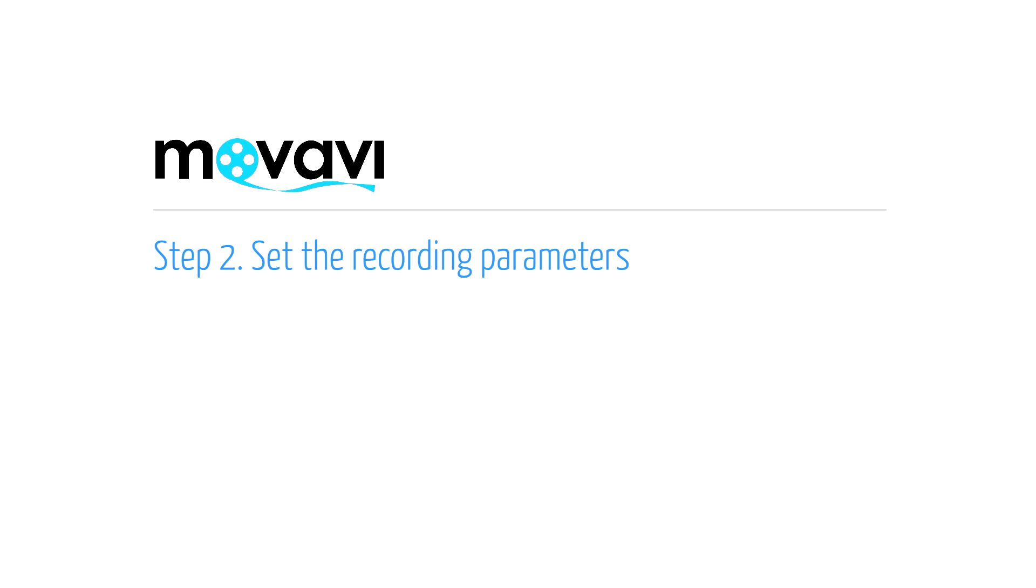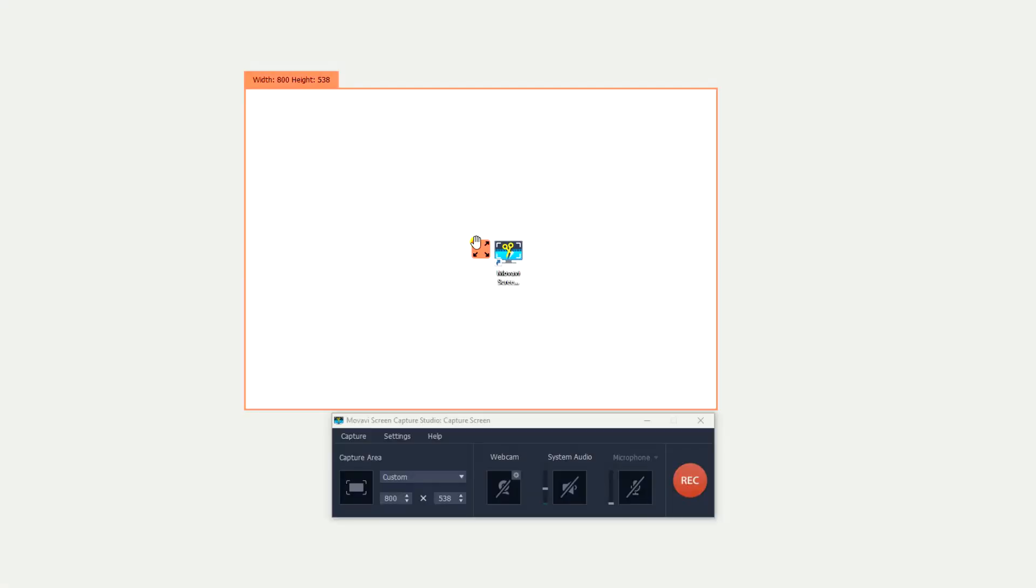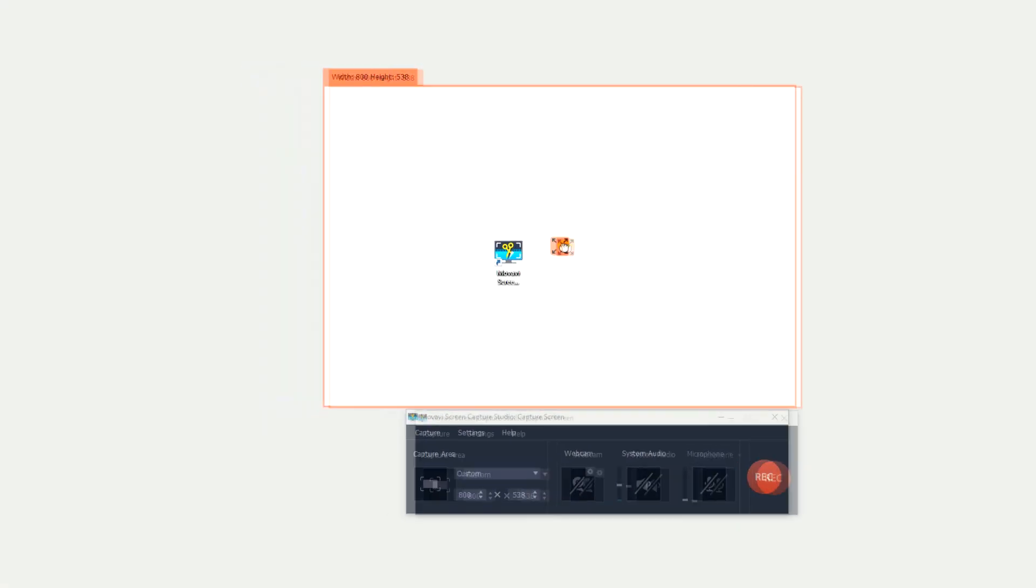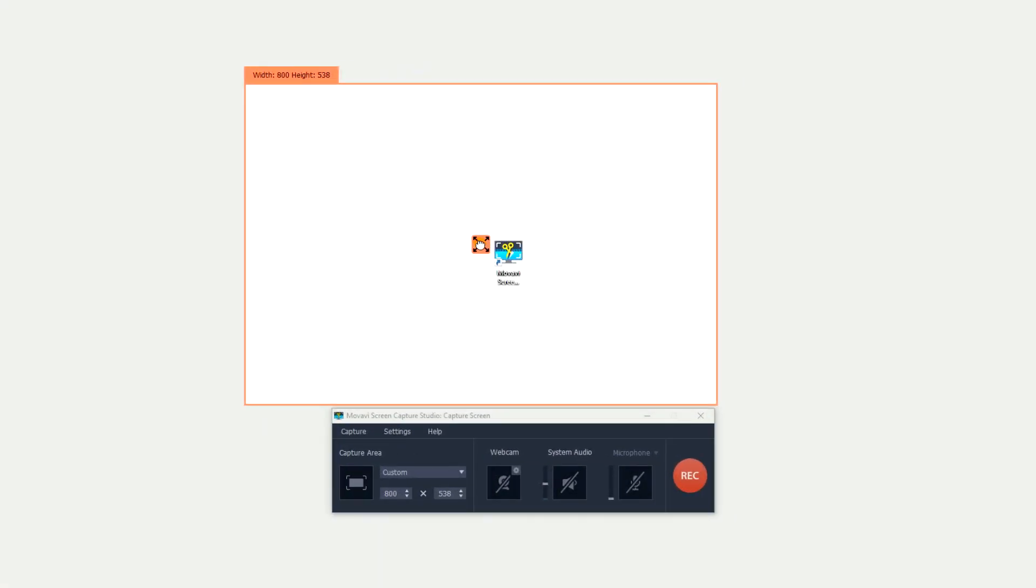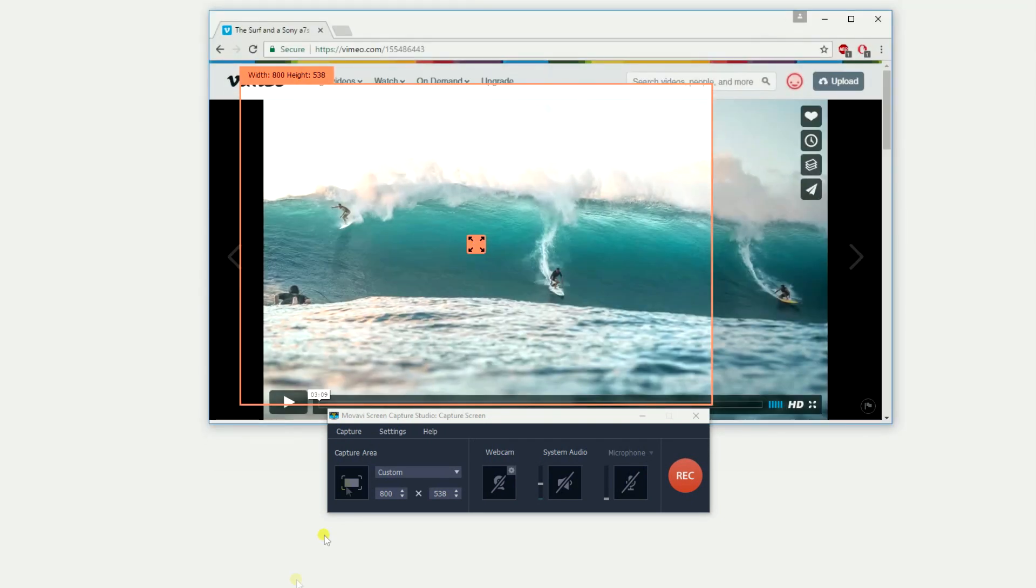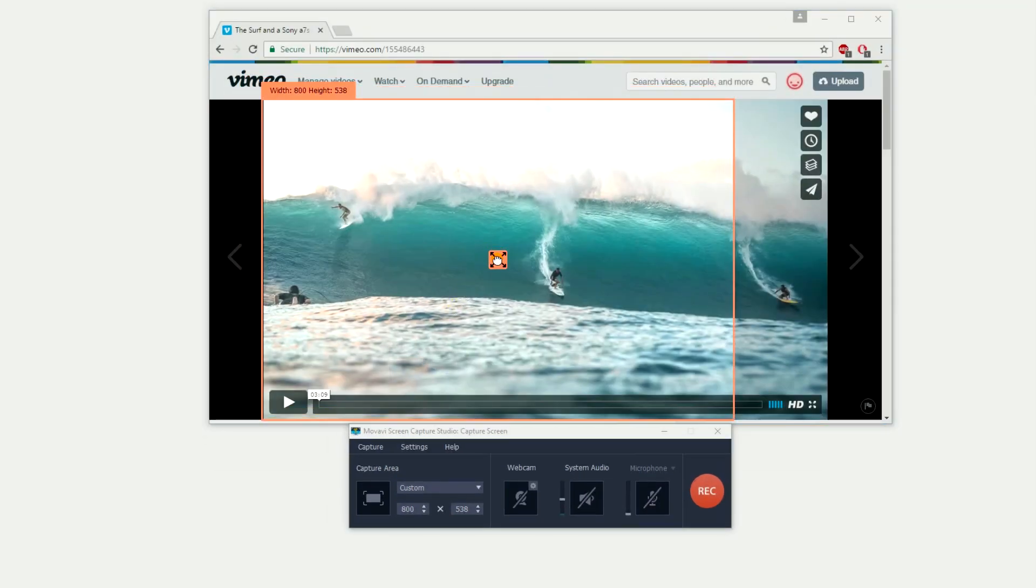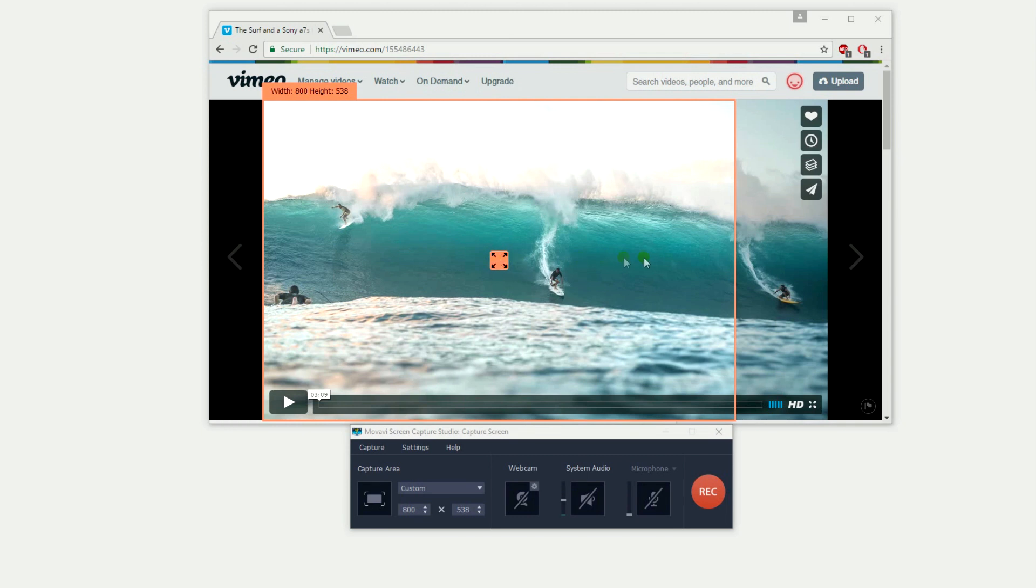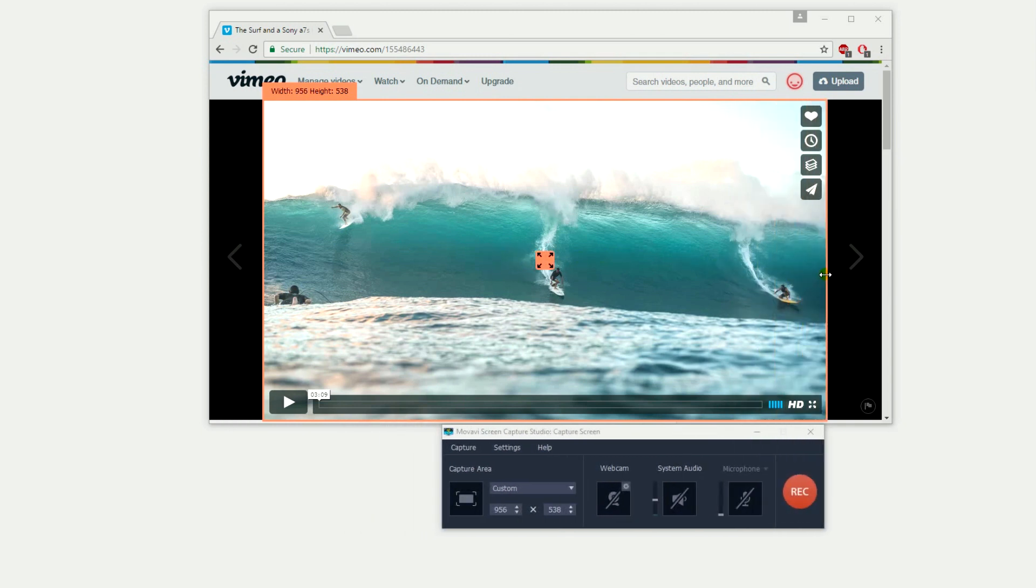Step 2. Set the Recording Parameters. The yellow frame next to the Screen Capture window determines what's captured. Adjust the size so it encloses the area you want to capture: a program interface, a video chat window, a video player in your browser or the whole screen.